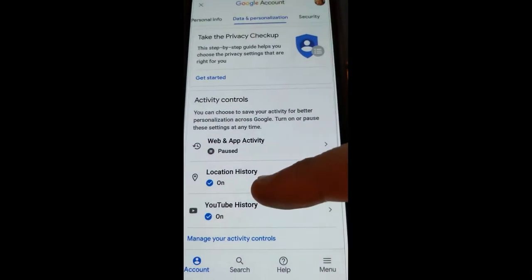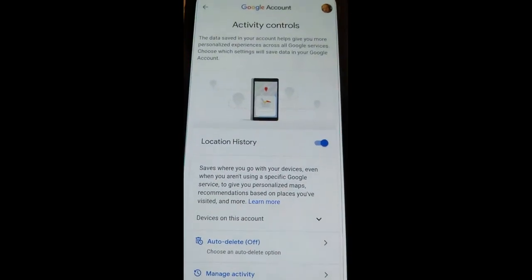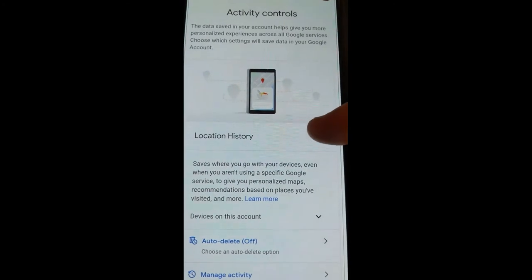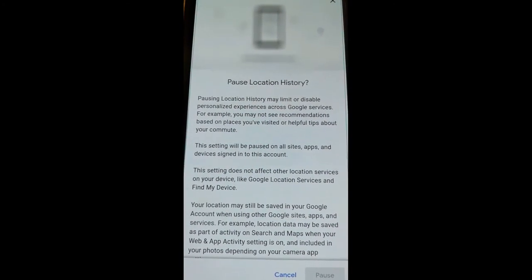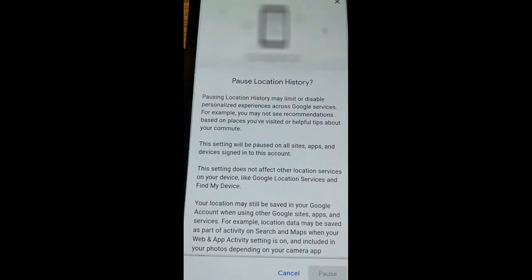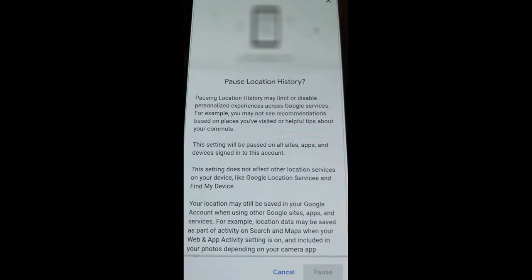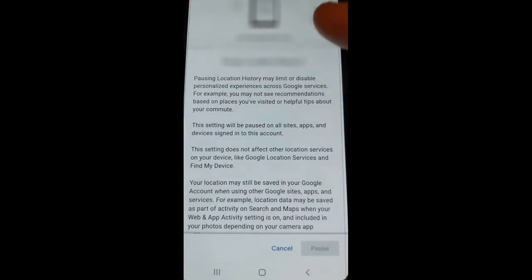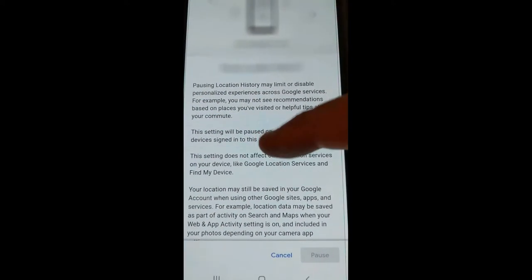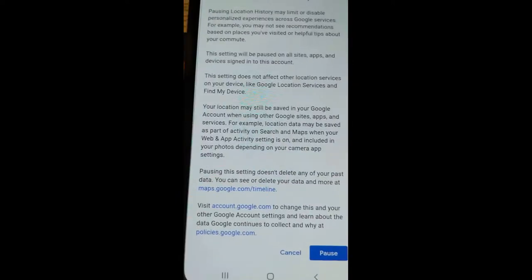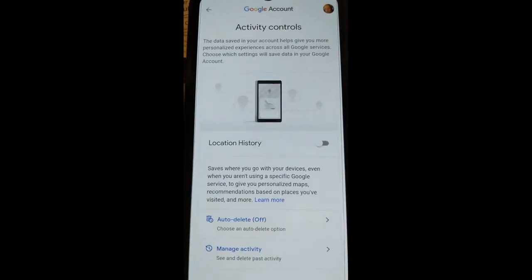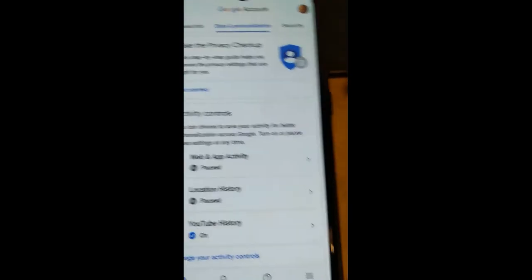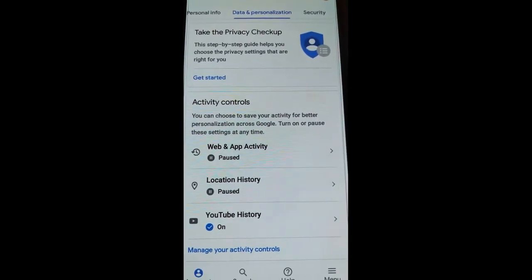Now the location history I really want off too. Tap that one and it's going to be the same thing — it gives you this screen, you turn that off switch off. It's going to give you a warning that certain apps might be affected. They're trying to scare you to keep it on, but we don't care. Scroll down till the bottom, the button will turn blue, and tap Pause. Done — location history is now paused too.